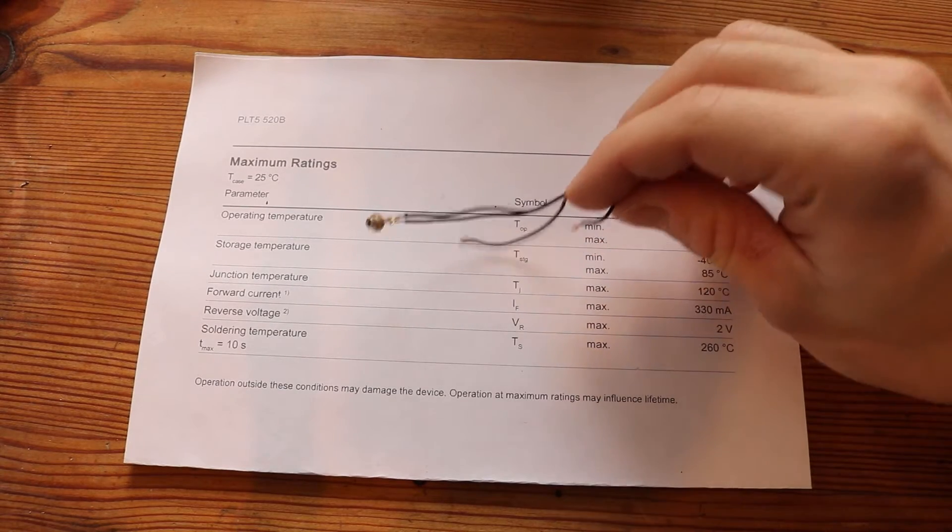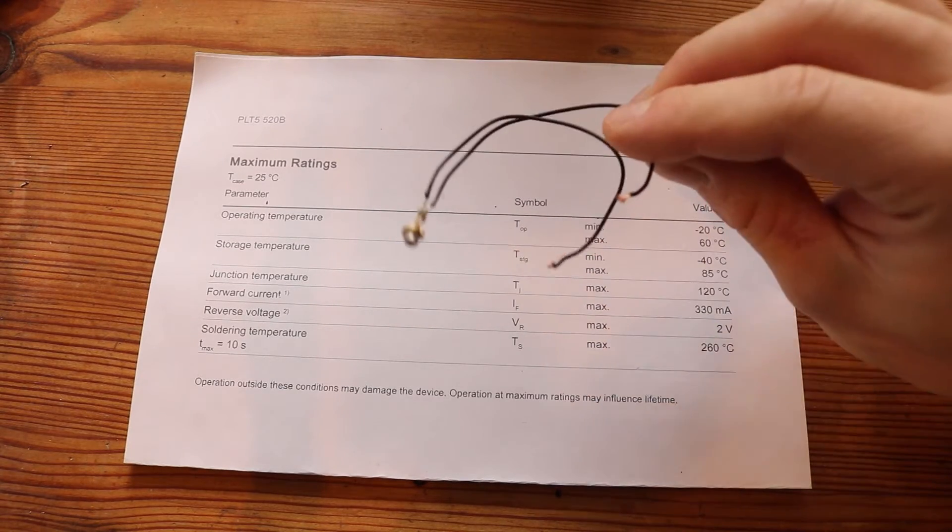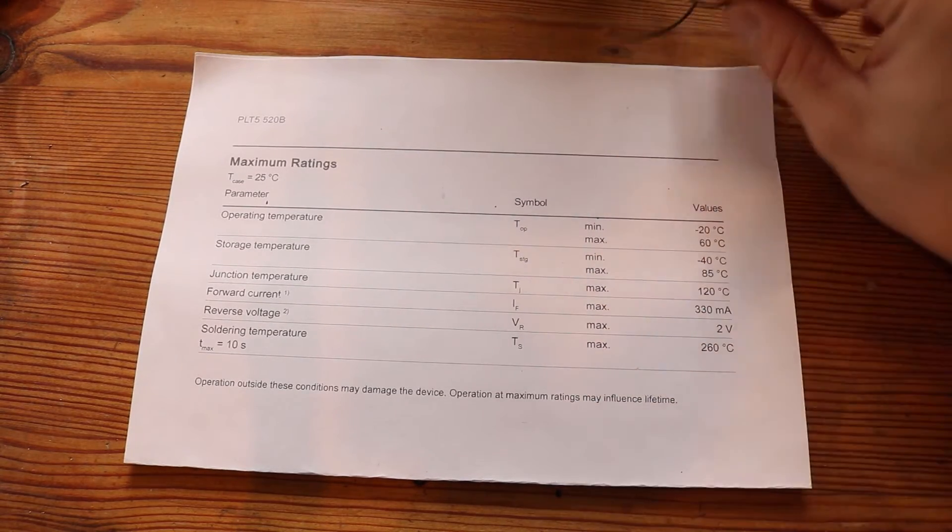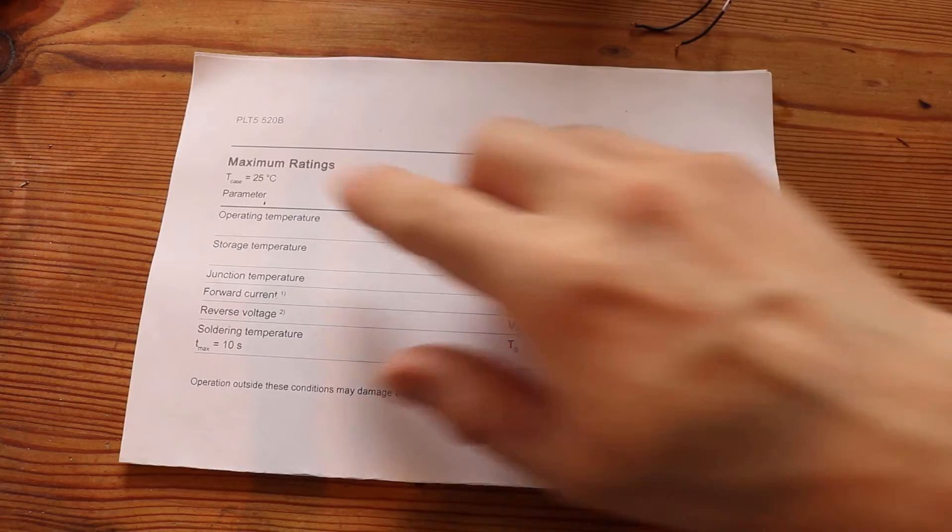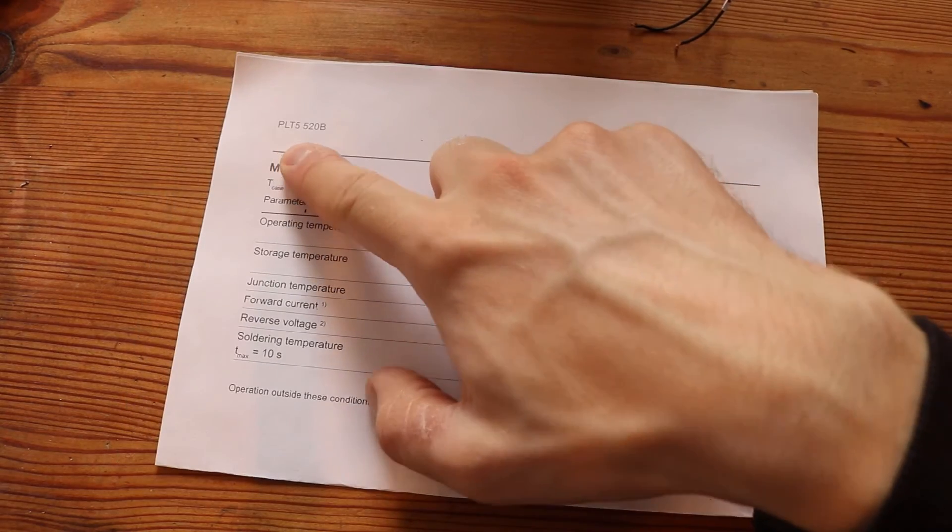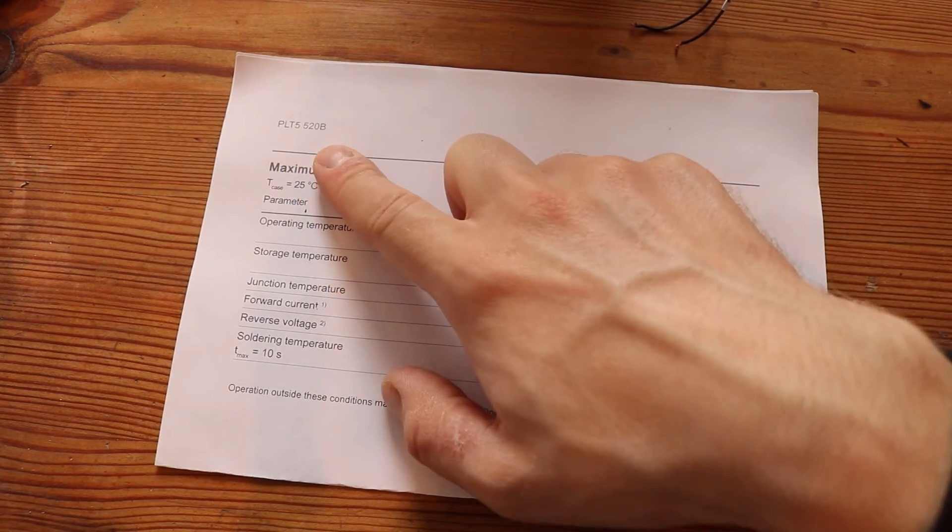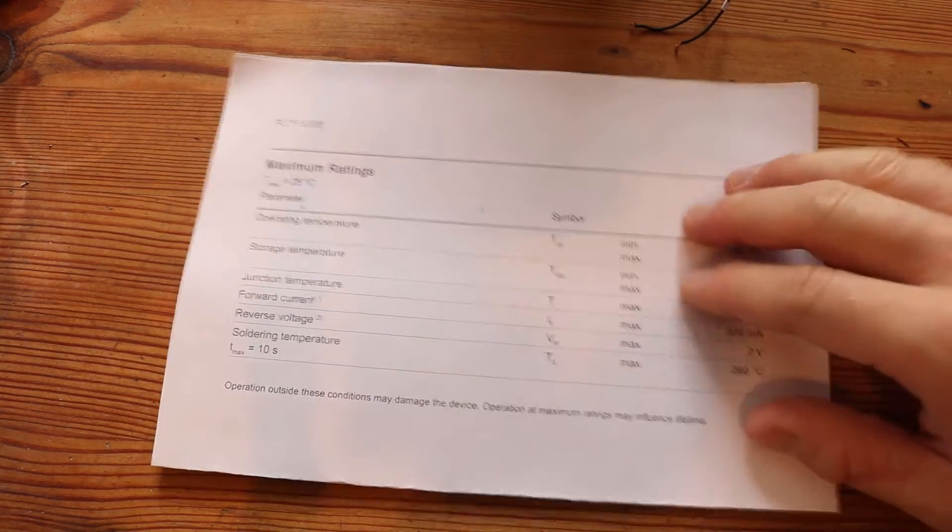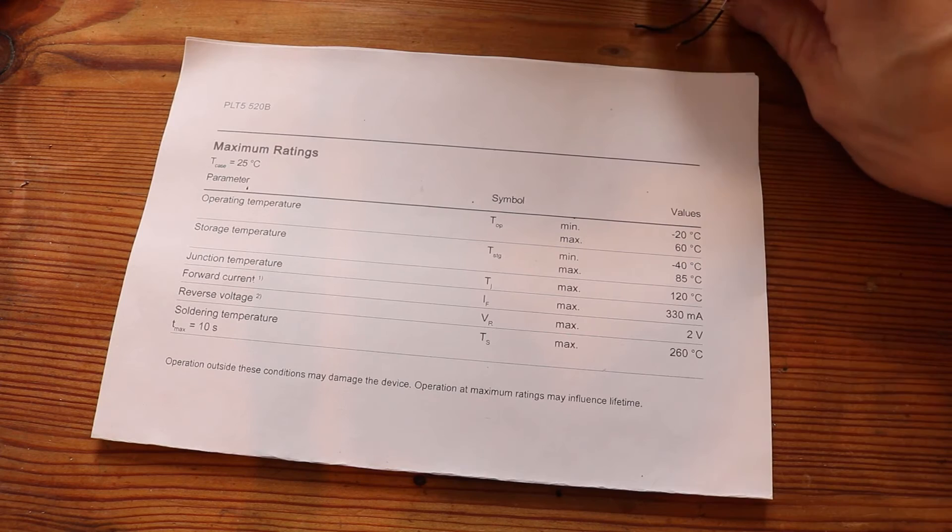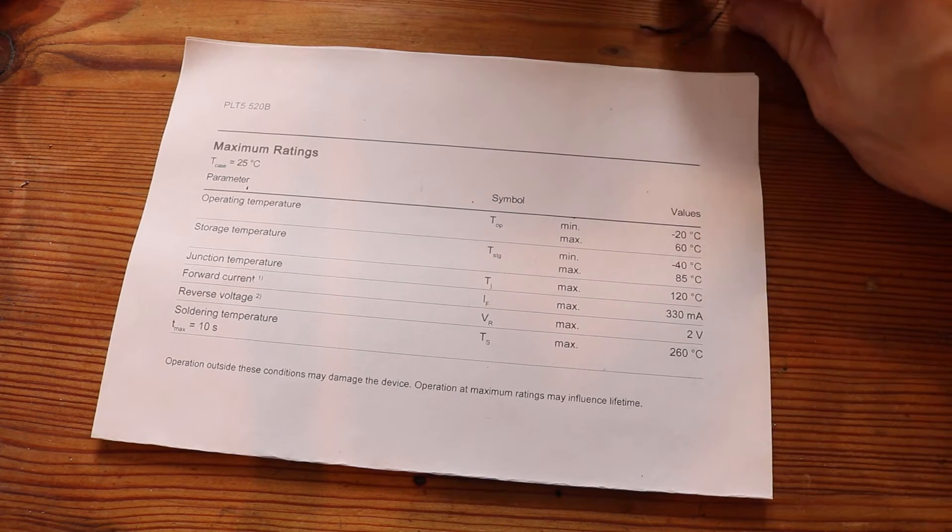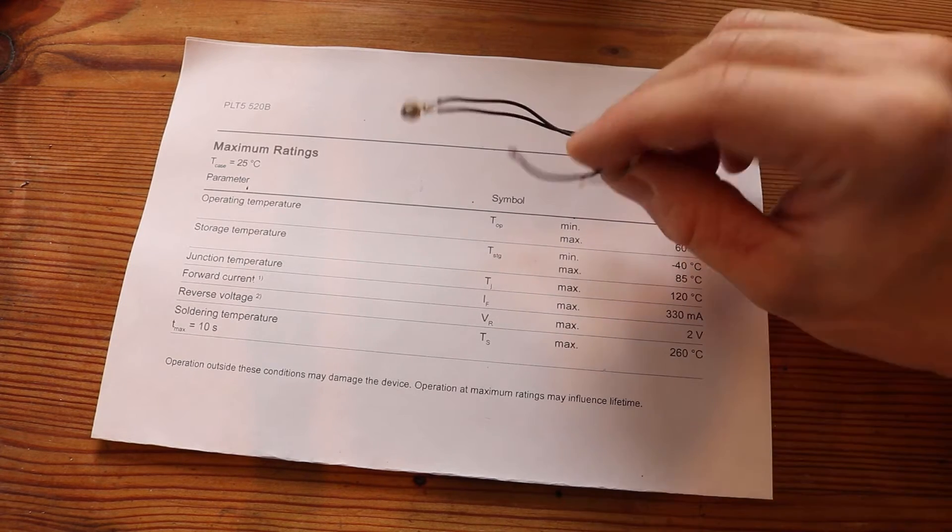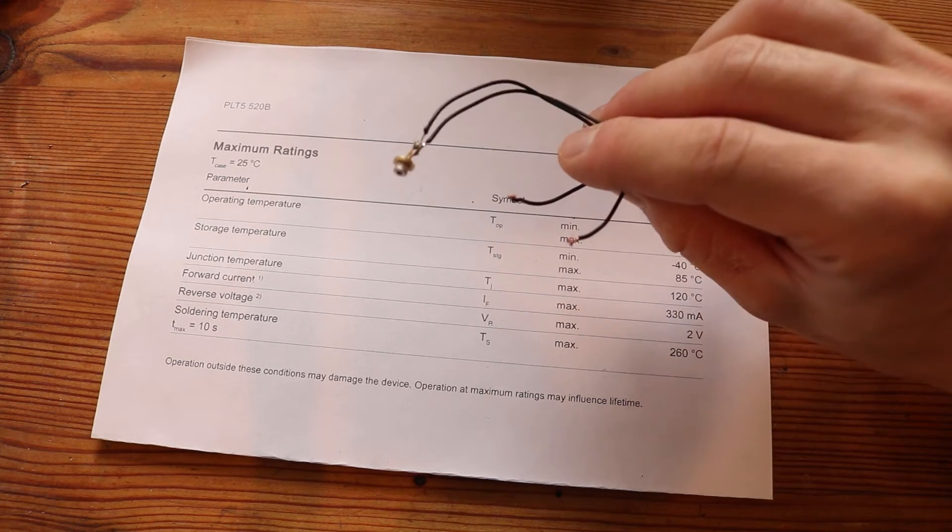This is the laser diode I am going to put into my laser pointer. This is a PLT5-520B. I got this from eBay for around 20€ including shipping.